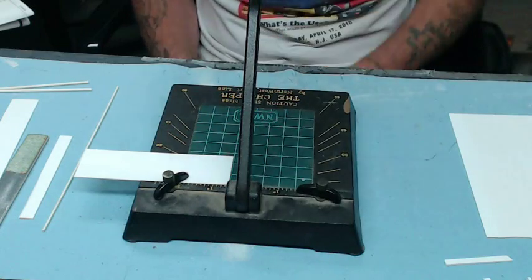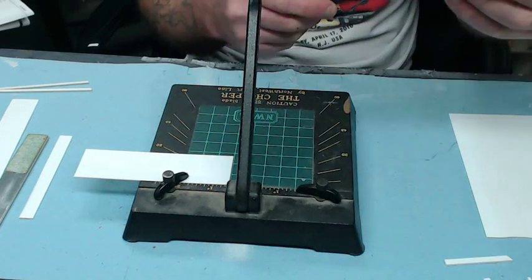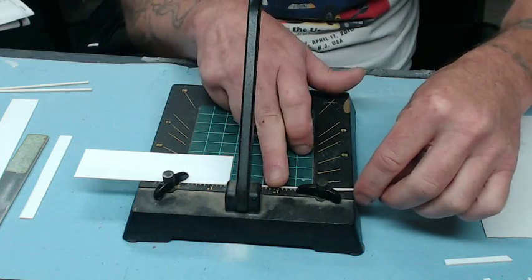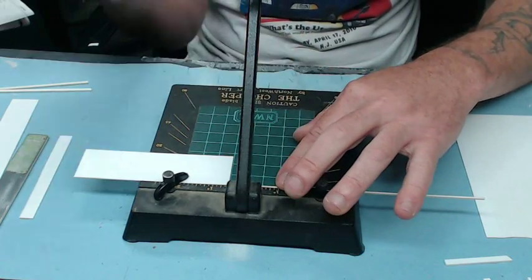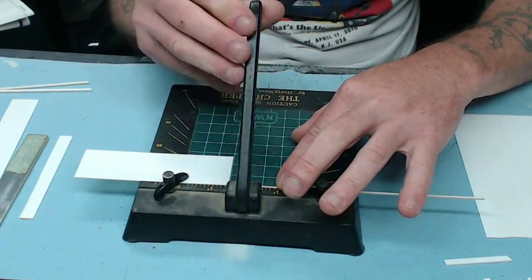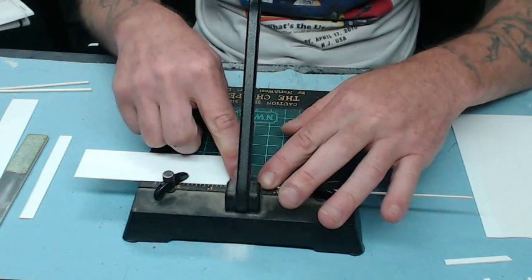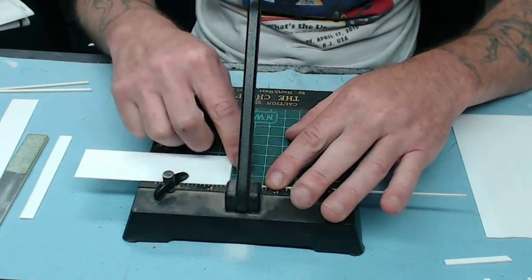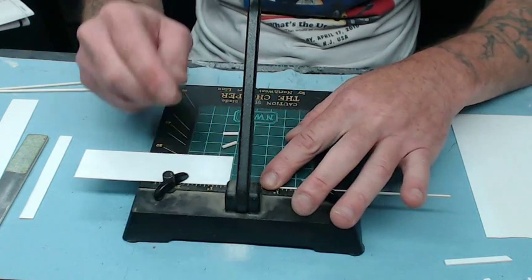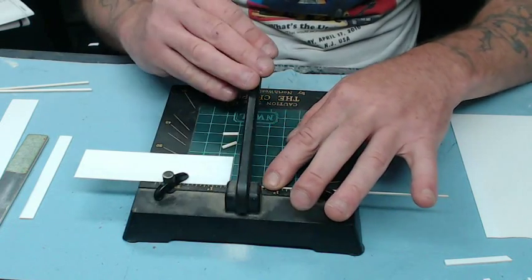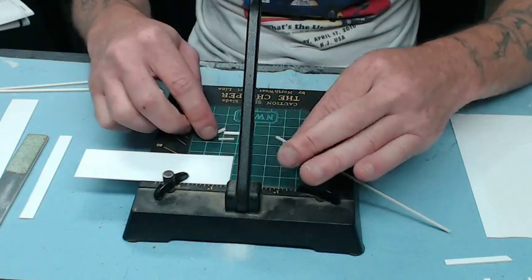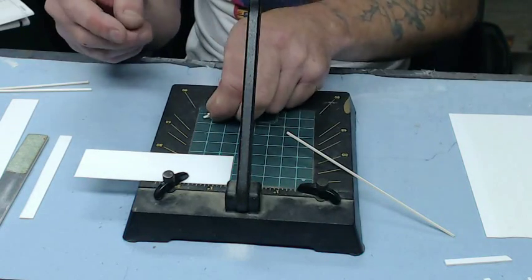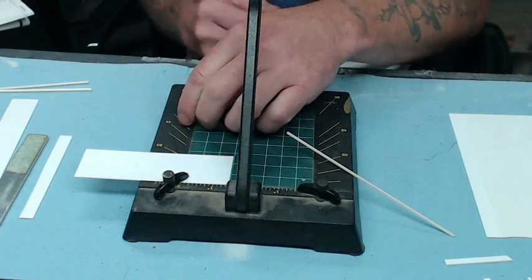And, the other neat thing about the chopper is, this here is a piece of quarter round. Same thing. You can line it up in there. And, you can cut your quarter round to, in this case, we're doing half inch. I mean, you can cut three pieces right there at a half inch long. Just in that little bit of time. Very handy. You don't have to measure anymore. It's all right there.